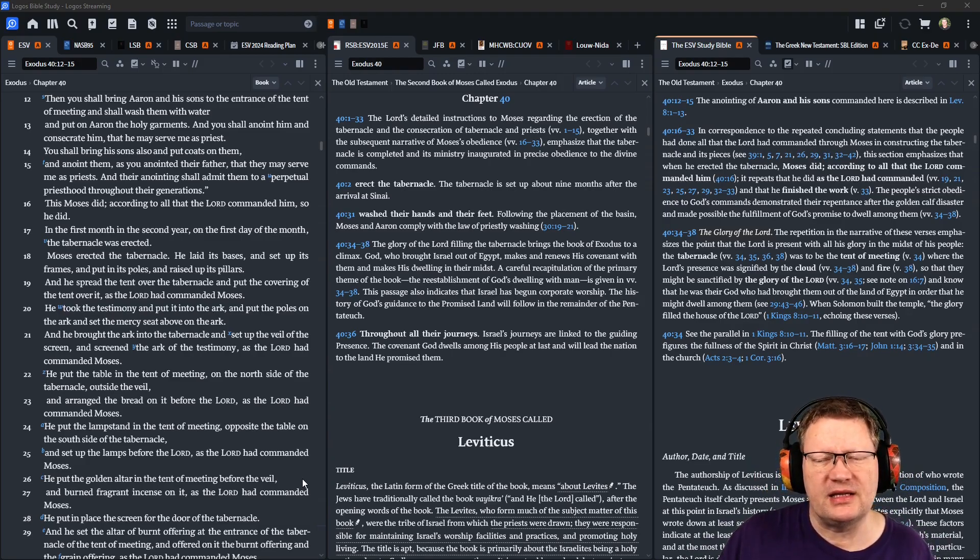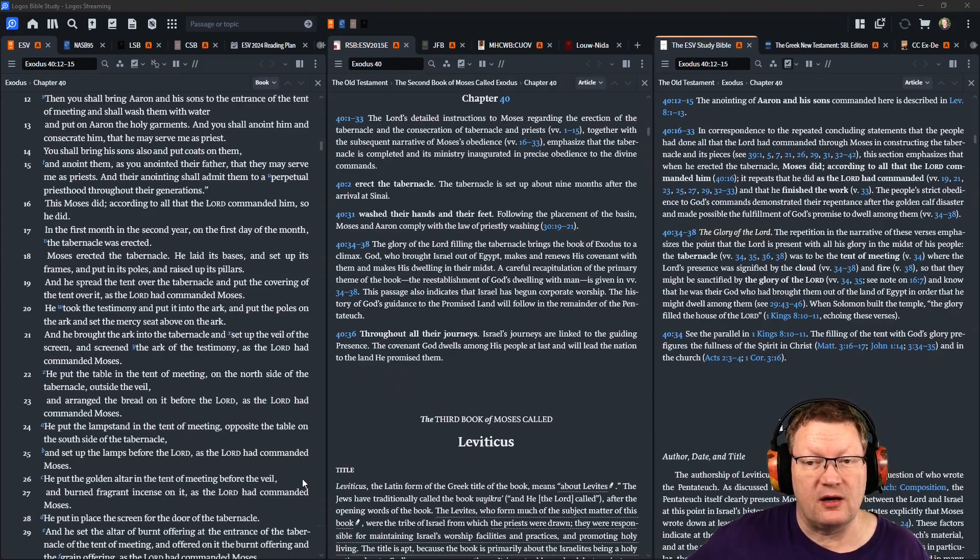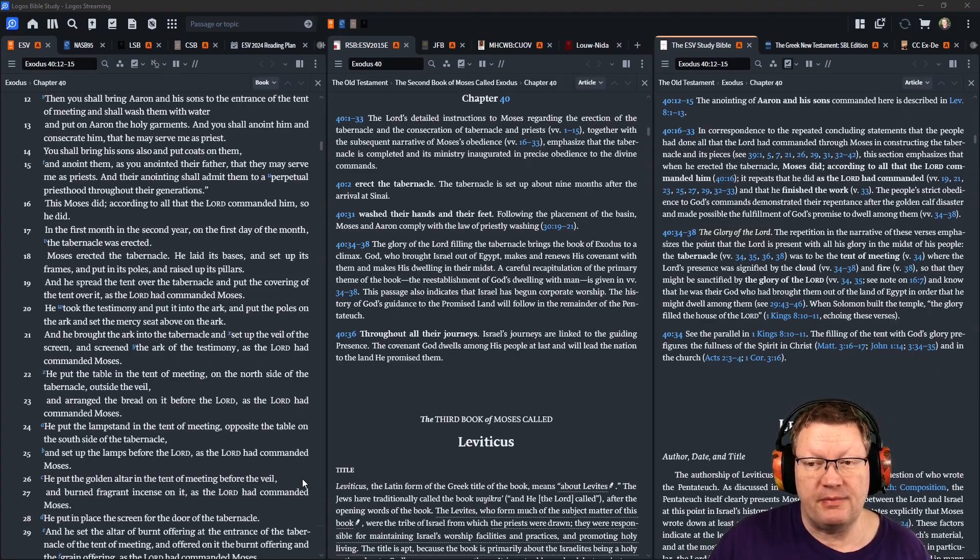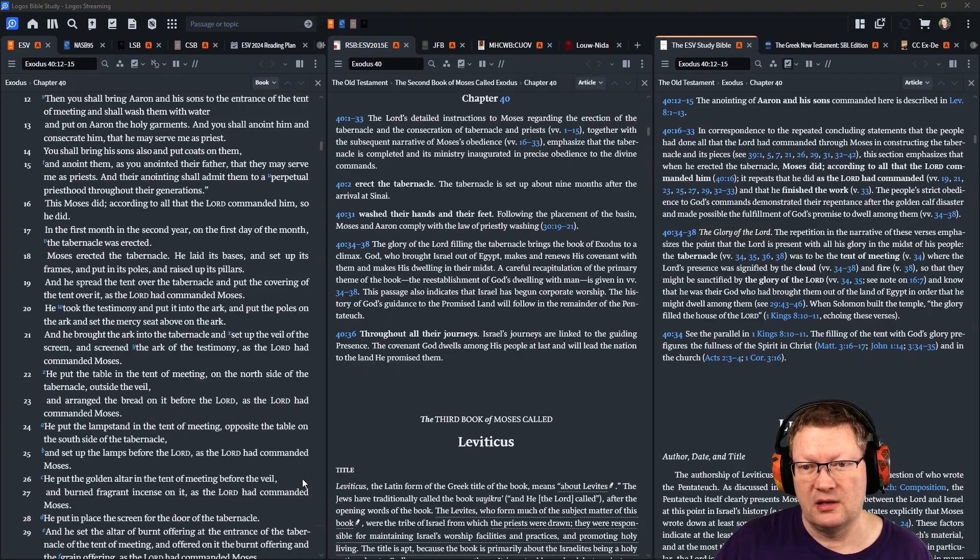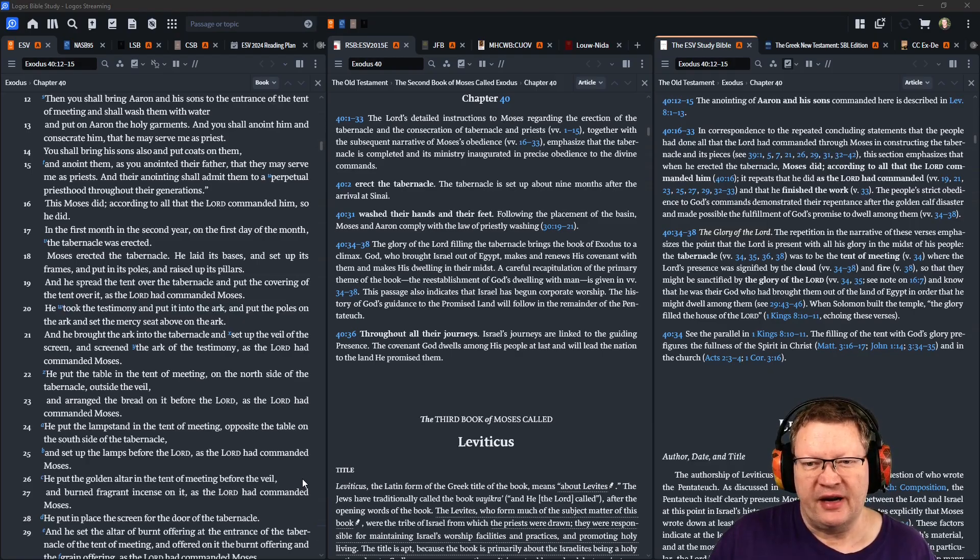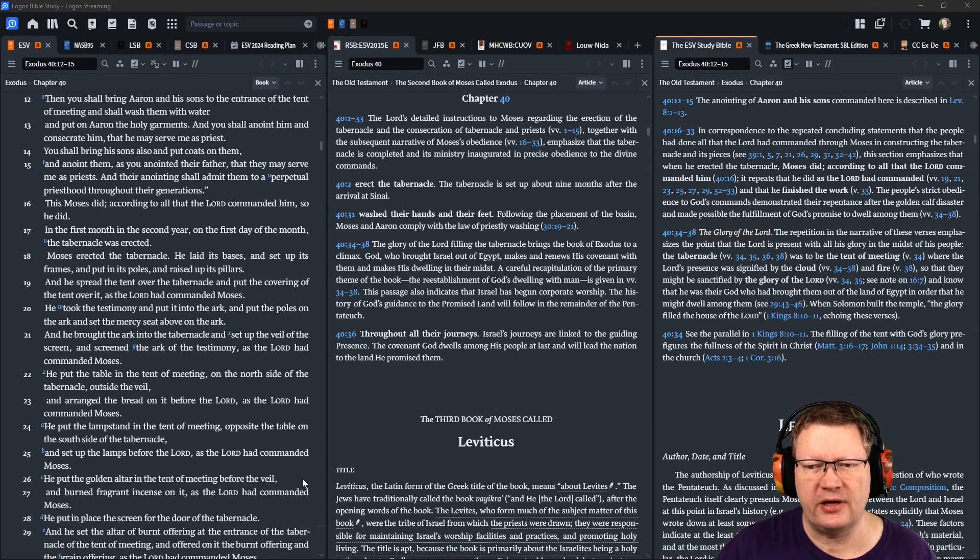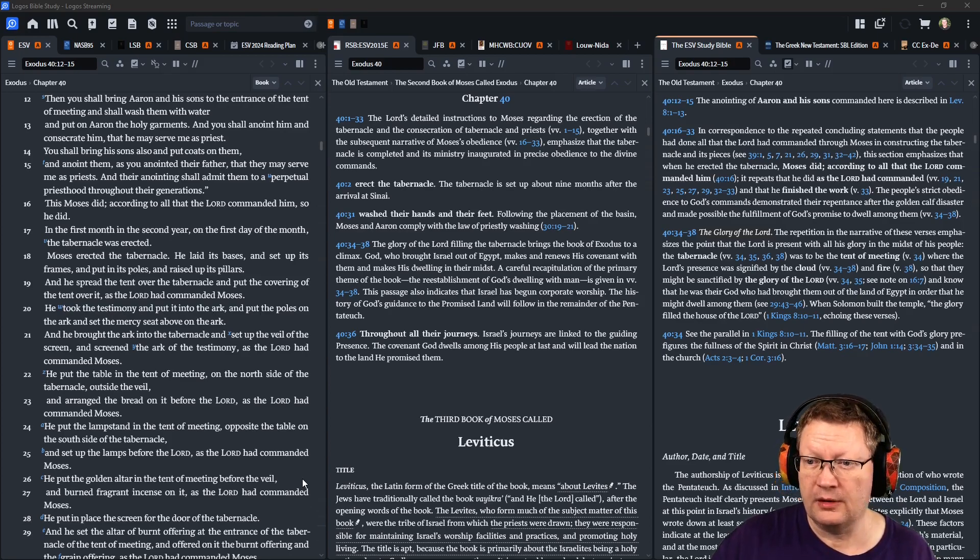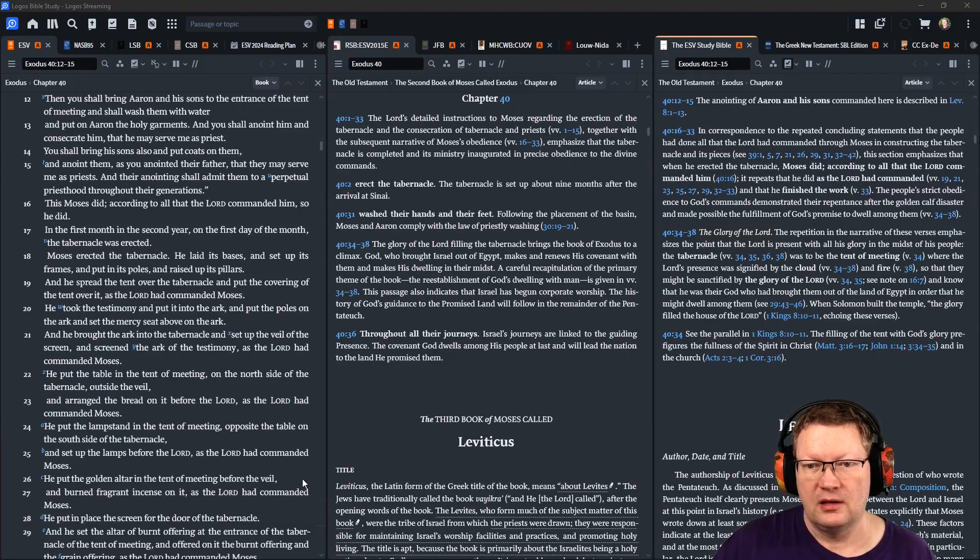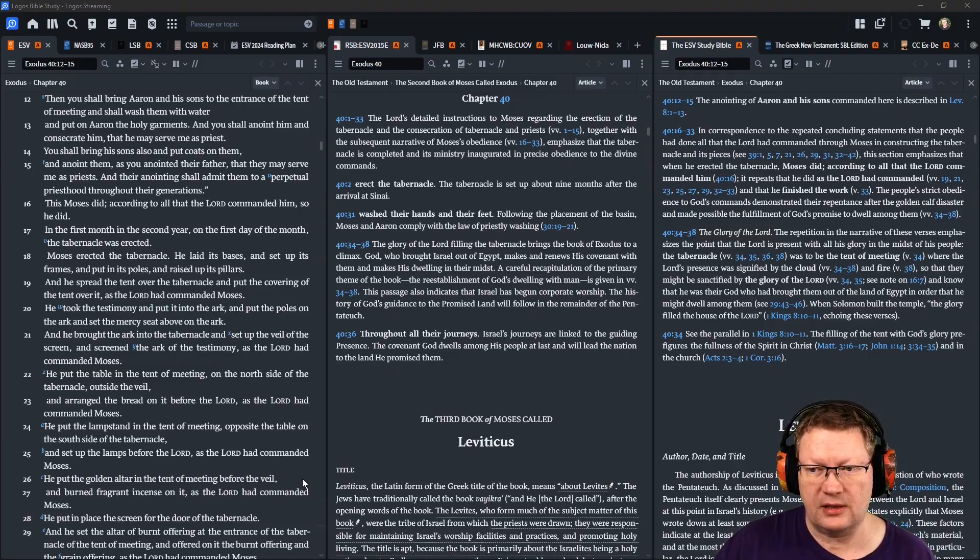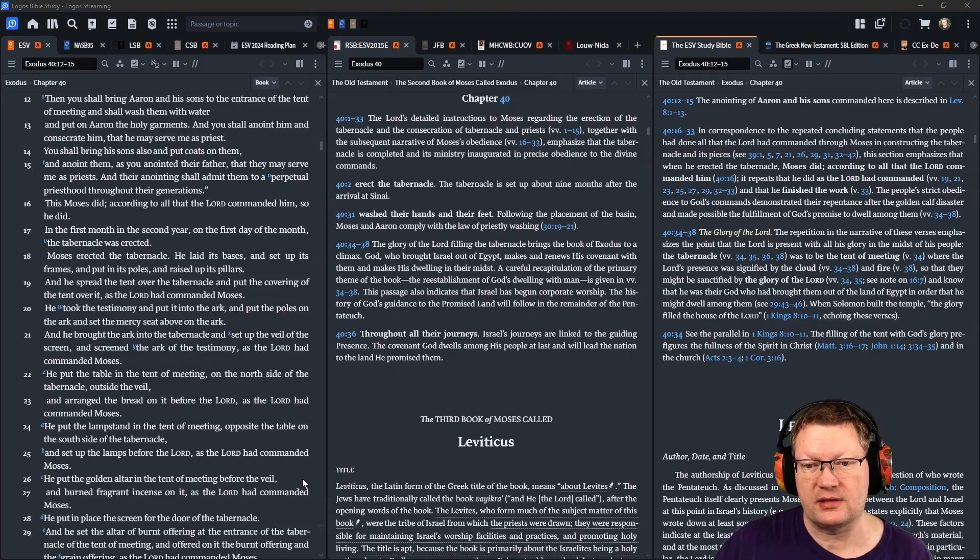In the first month and the second year, on the first day of the month, the tabernacle was erected. Moses erected the tabernacle. He laid its bases, and set up its frames, and put in its poles, and raised up its pillars. He spread the tent over the tabernacle, and put the covering of the tent over it, as Yahweh had commanded Moses. He took the testimony, and put it into the ark, and put the poles on the ark, and set the mercy seat above the ark. And he brought the ark into the tabernacle, and set up the veil of the screen, and screened the ark of the testimony, as Yahweh had commanded Moses.